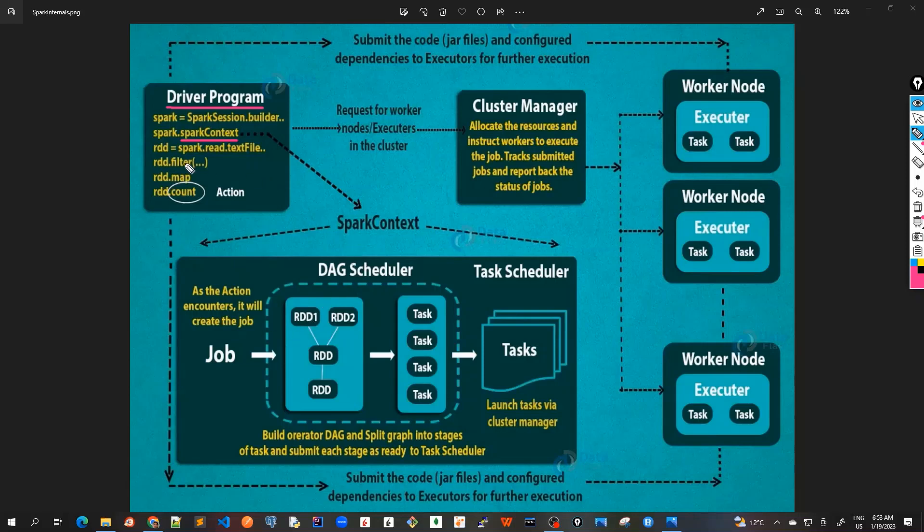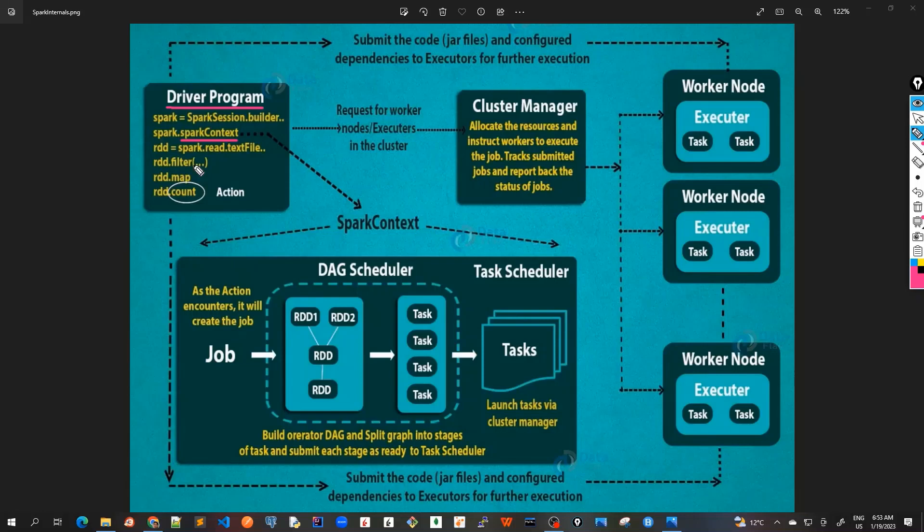The job is, so here once we create this RDD—I'm going to discuss about RDD in details in our next video—but here just assume that RDD is a sort of data structure and we do some filtering and mapping and finally we actually call the count which is the action.